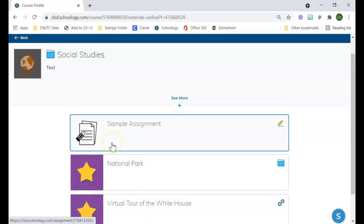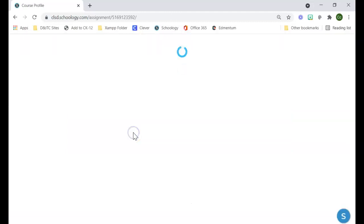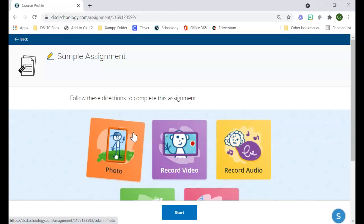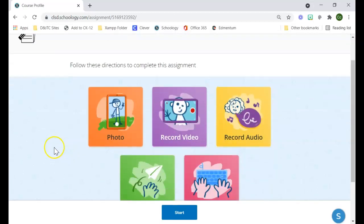The biggest benefit of using the elementary experience is the student assignment view. If I click on this assignment, it looks a little different than the traditional way.